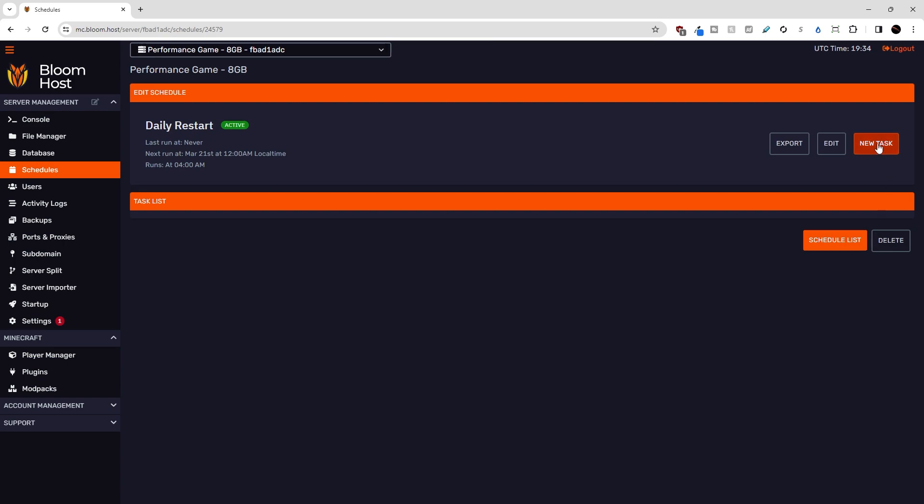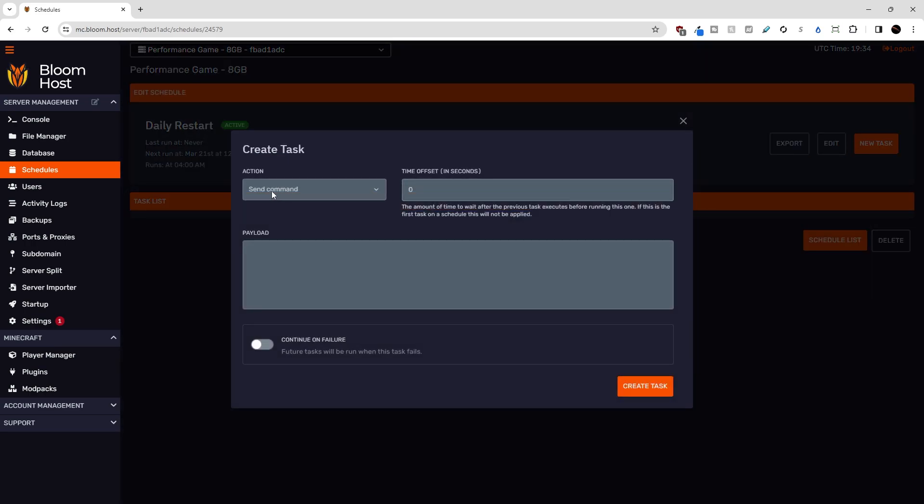Okay, let's make a new task. So first, what I want to do is I want to warn players five minutes ahead of time that the server is going to restart. So let's send a command, and we'll use the say command, and we'll say the server is restarting in five minutes.